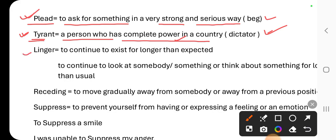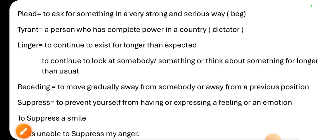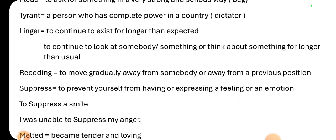Third word is 'linger.' Linger is a main verb. When do we use this word? It means to continue to exist for longer than expected, or to continue to look at somebody or something, or think about something for longer than usual.